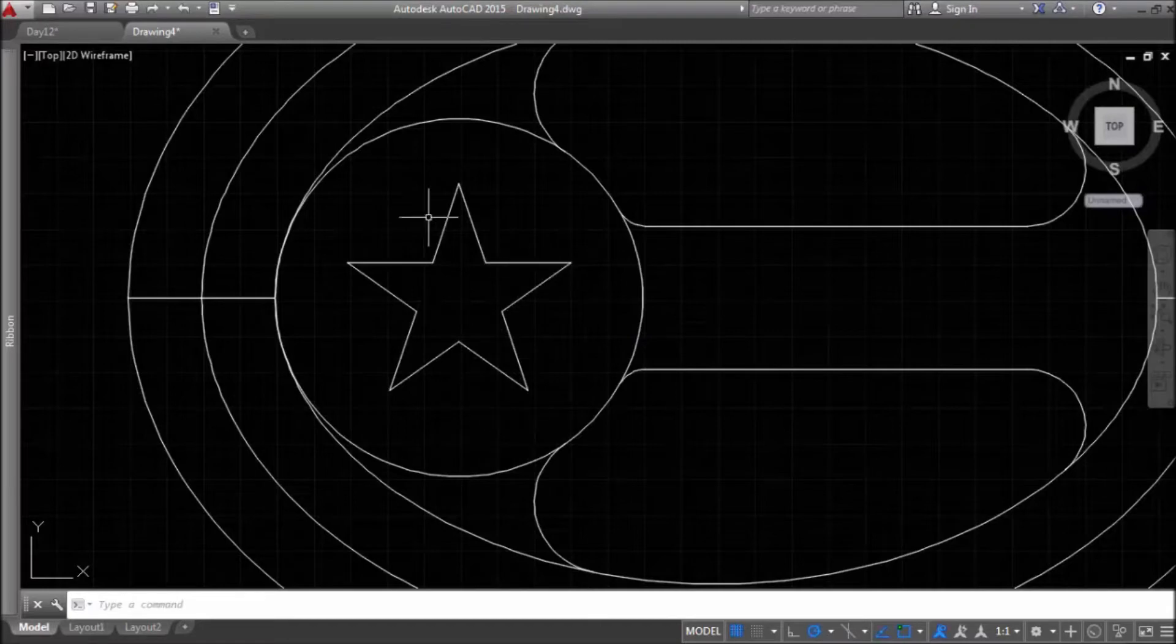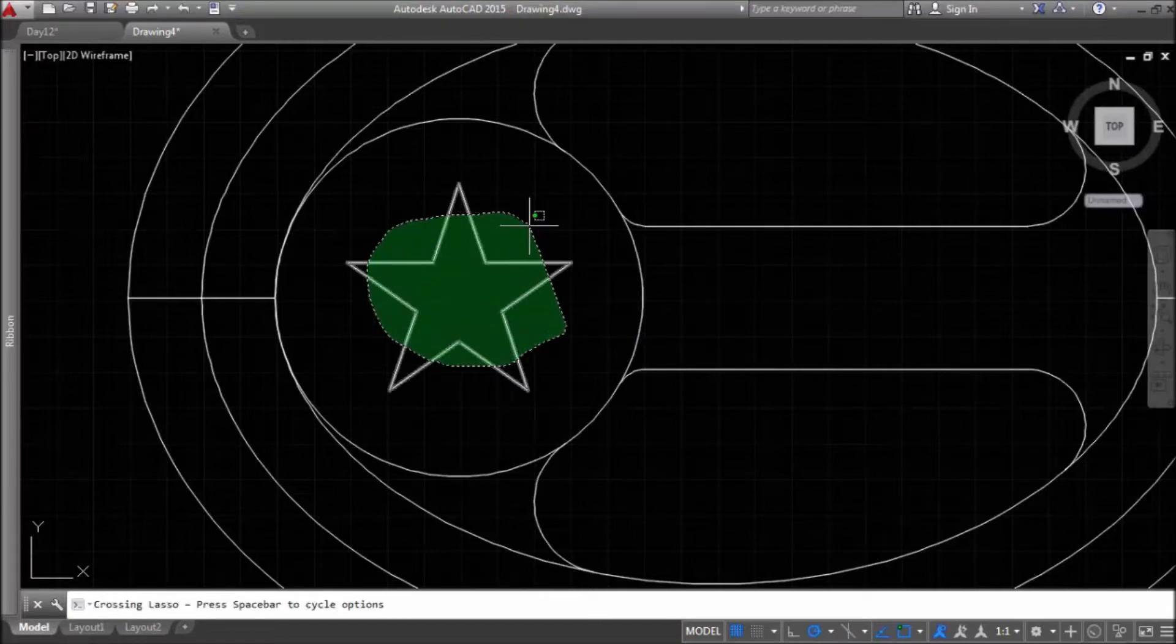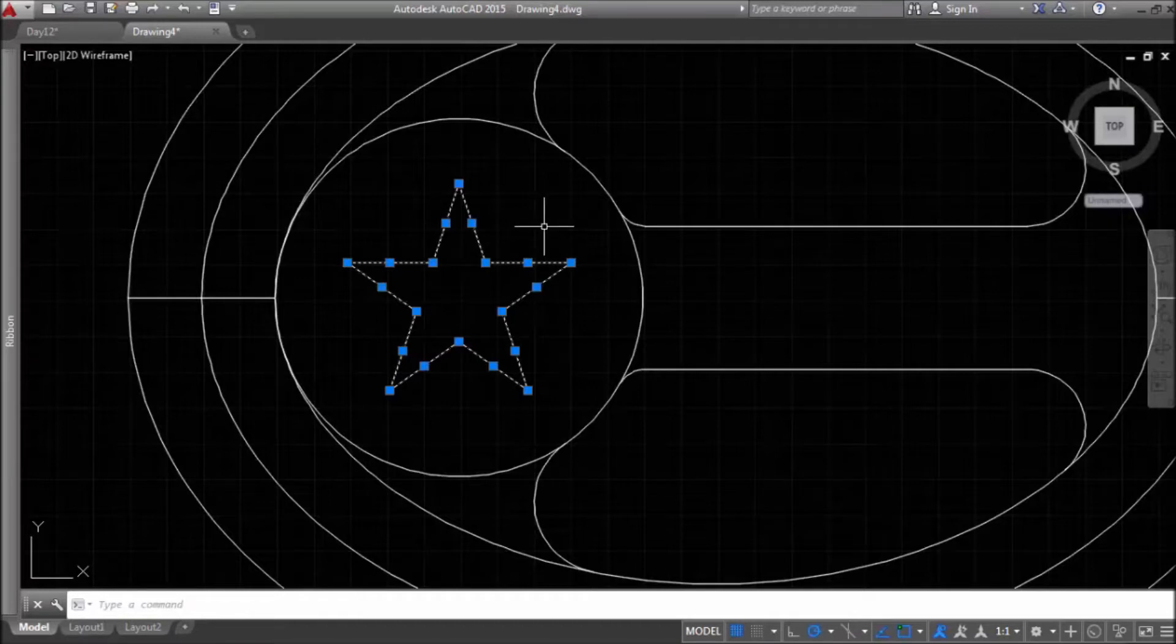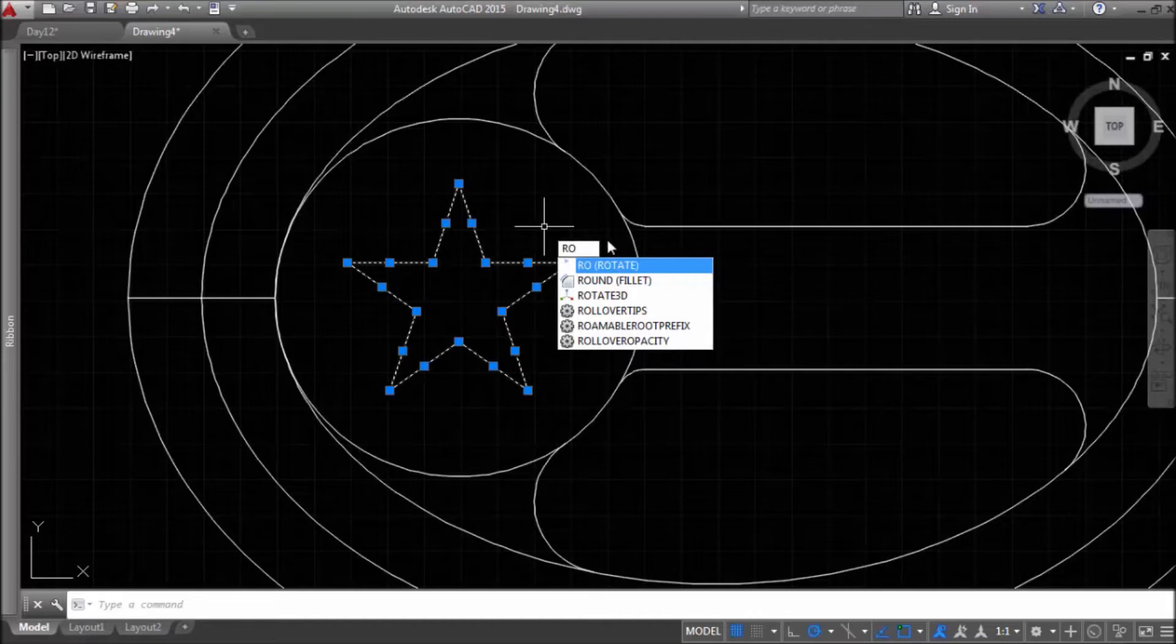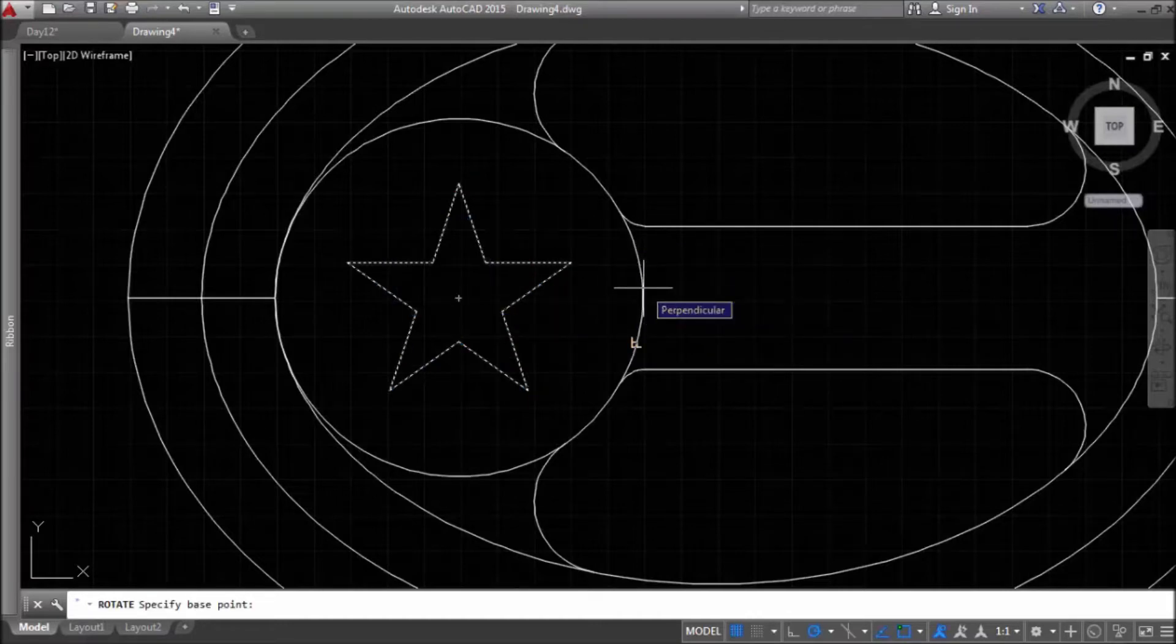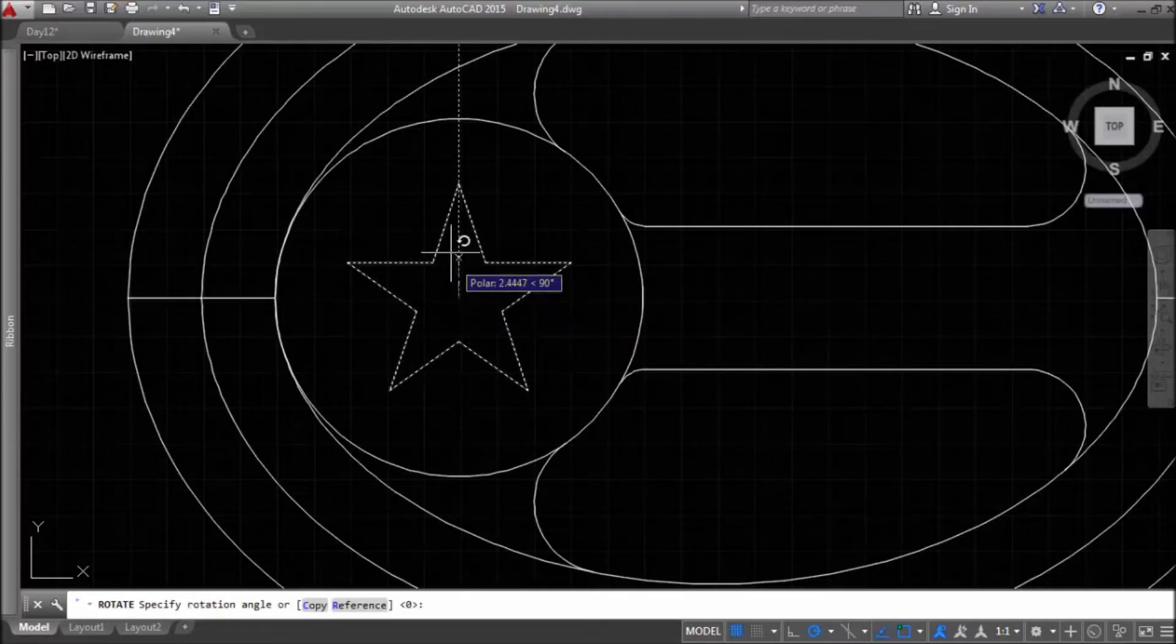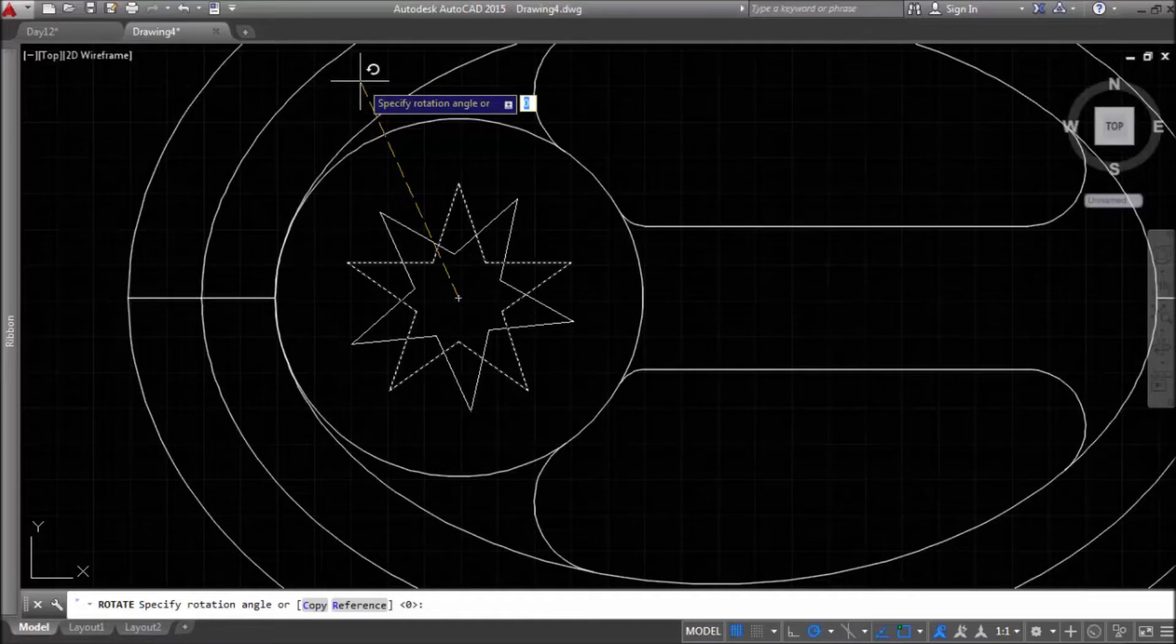Now, we need to rotate the star. I will use the center point of the polygon and I will specify angle of rotation. It's 18.